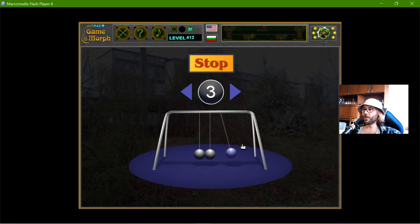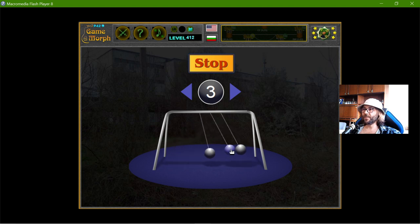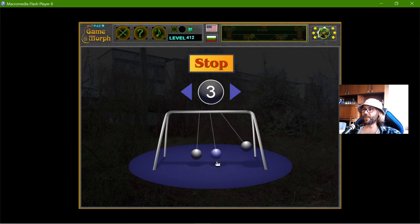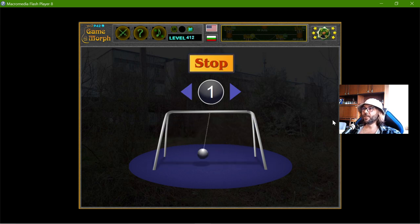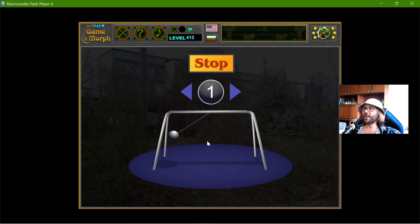Three balls. I have one ball — it's just cradling.